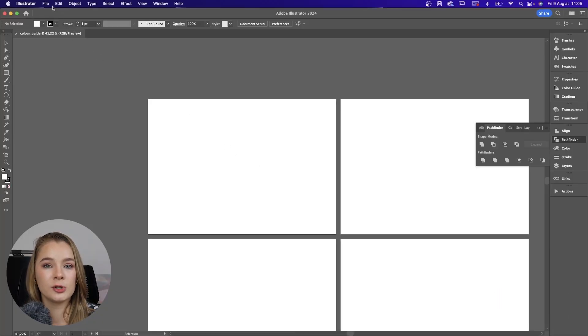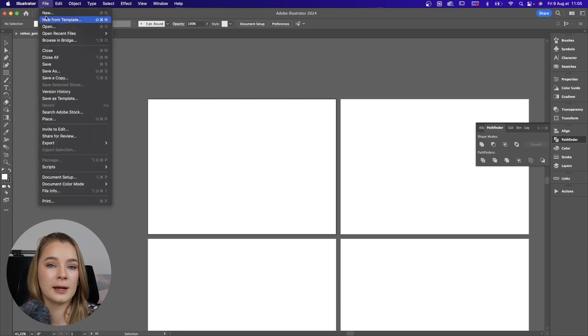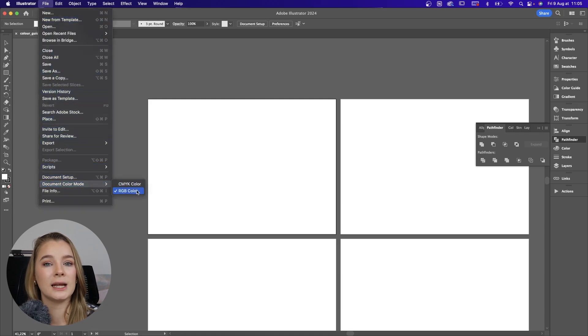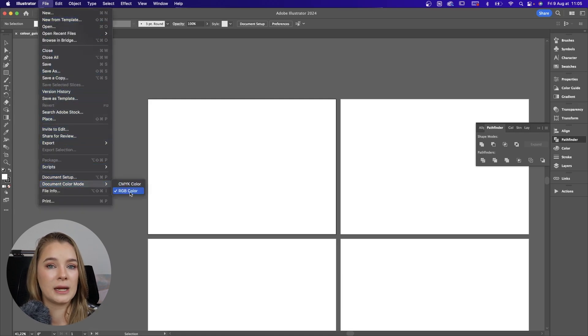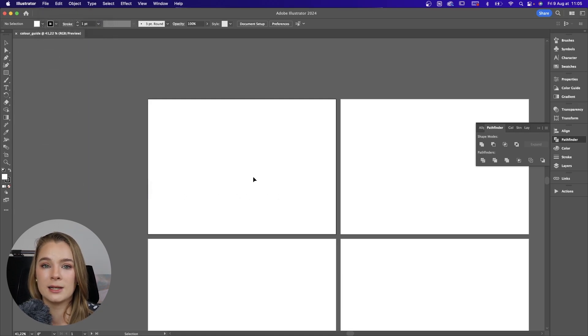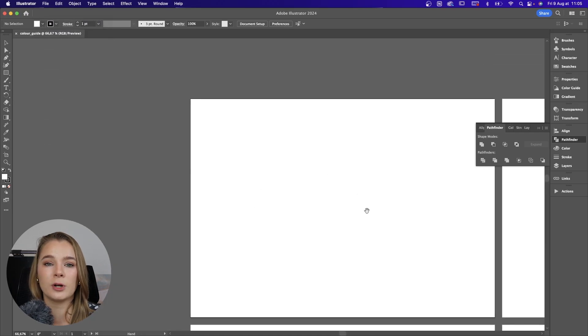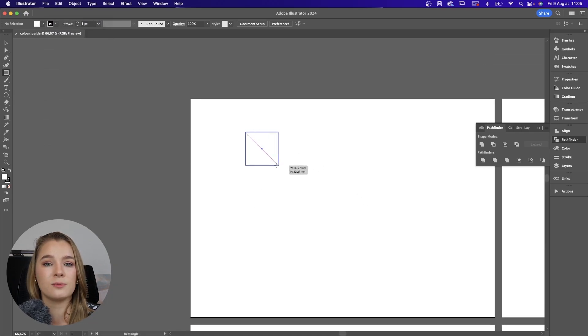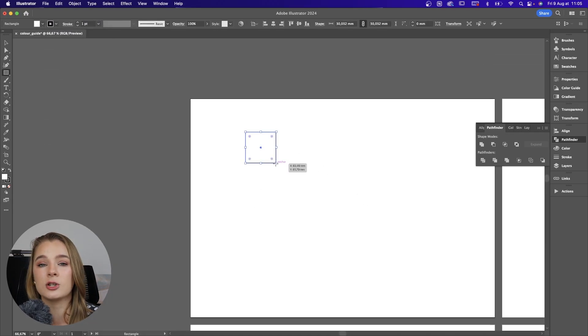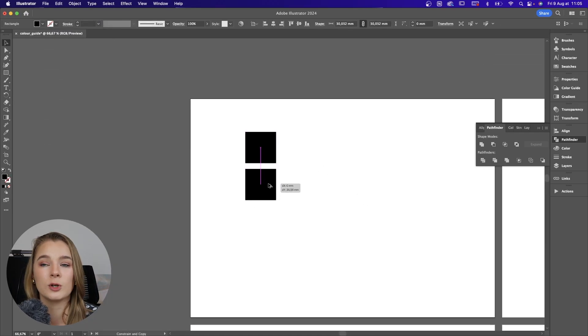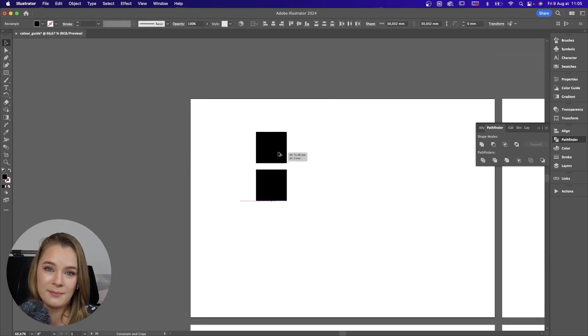The first thing we're going to do when we open up our Illustrator document is just double check that it is in the RGB color mode. Because I am working digitally for this project, I want it to be shown in a digital color mode, which is RGB.